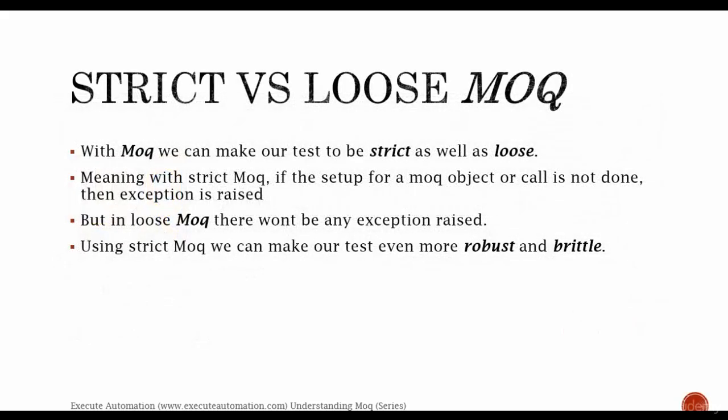Strict vs loose mock. With Moq we can make our test to be strict as well as loose. Meaning with strict Moq, if the setup for a mock object or call is not done, then exception is raised. But in loose Moq there won't be any exception raised, it just runs fine if the verification is being satisfied.